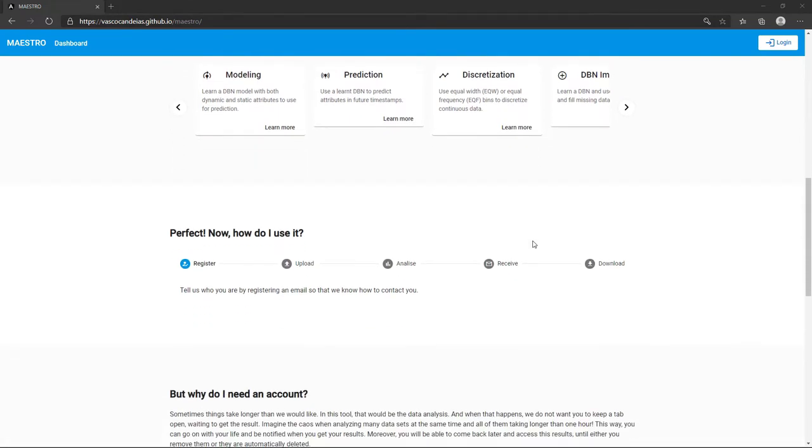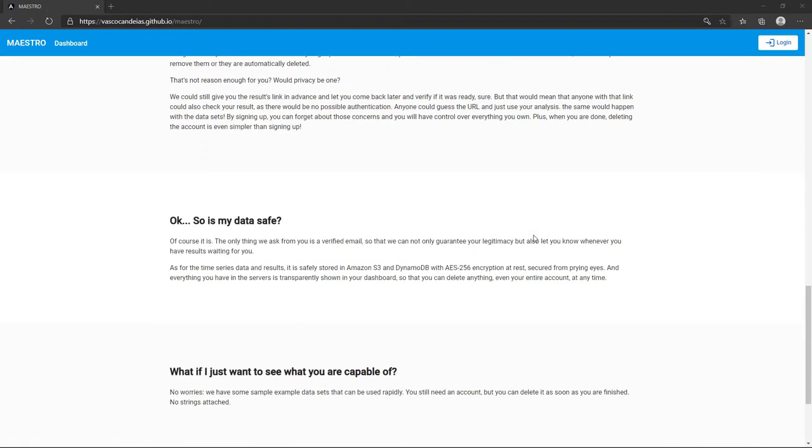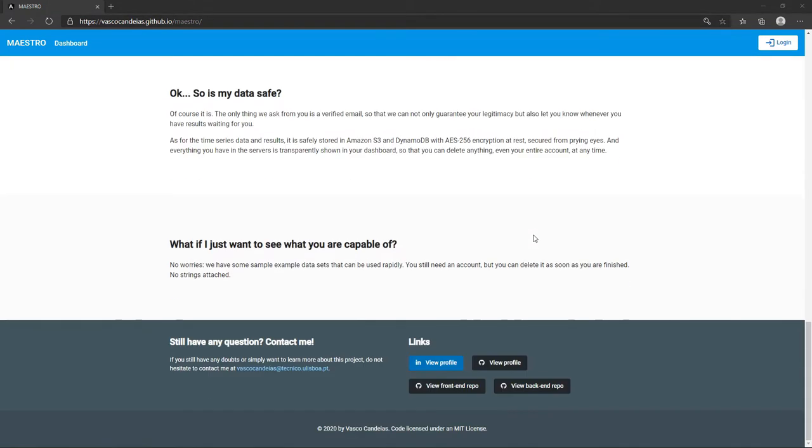This web tool uses a cloud-based back-end, but you may download the on-premises version to run it in a managed network. The front-end source code is also available.